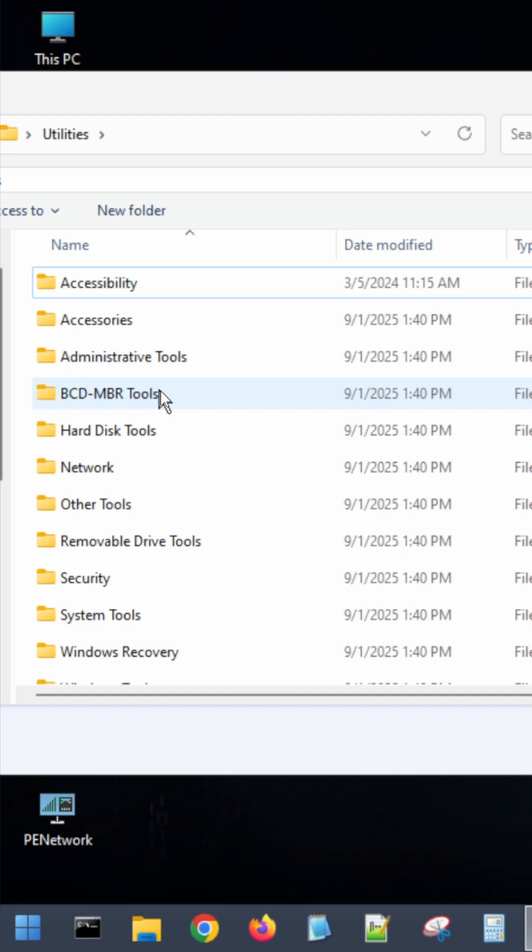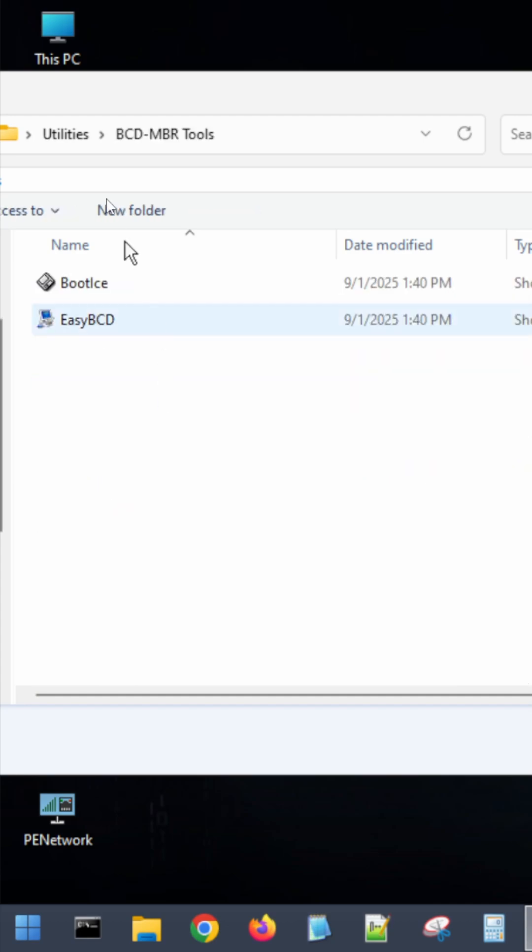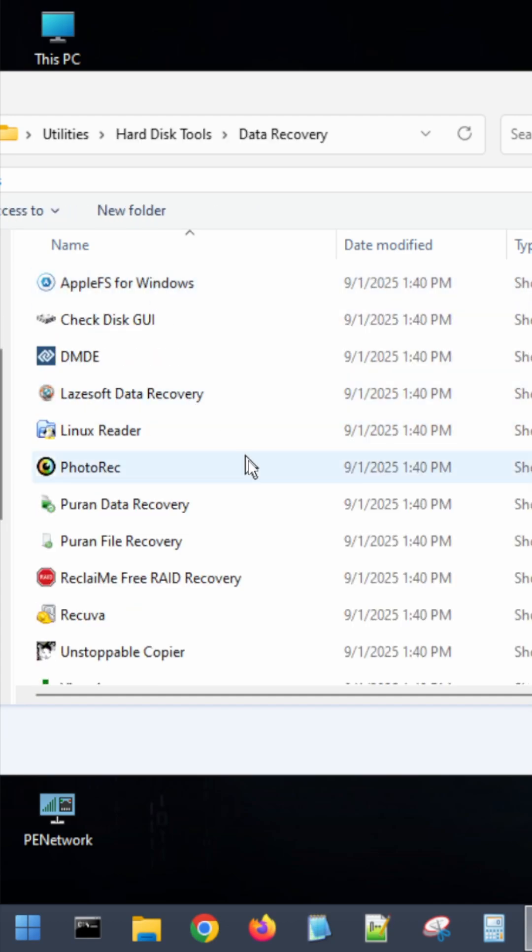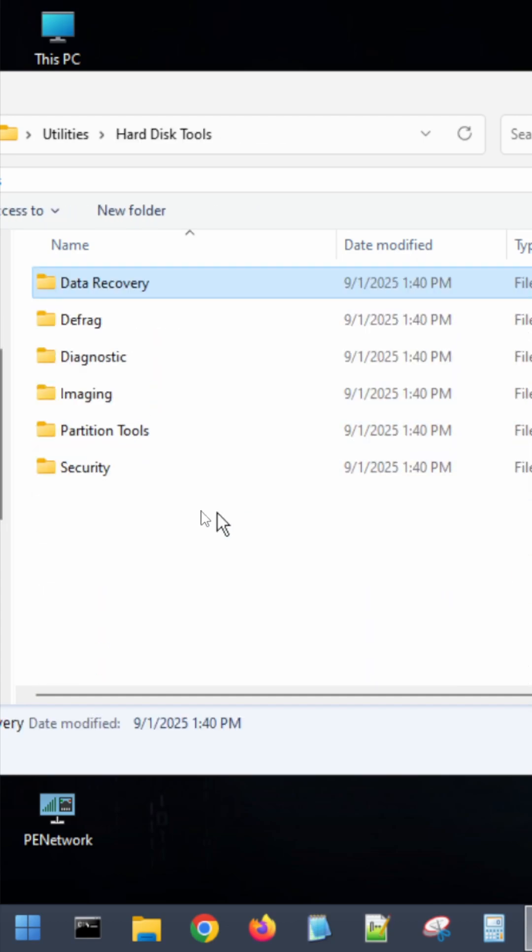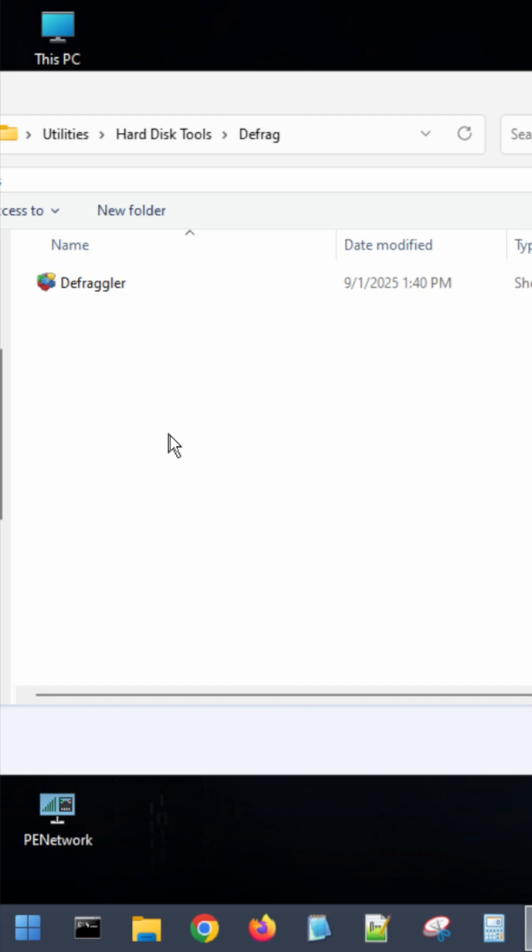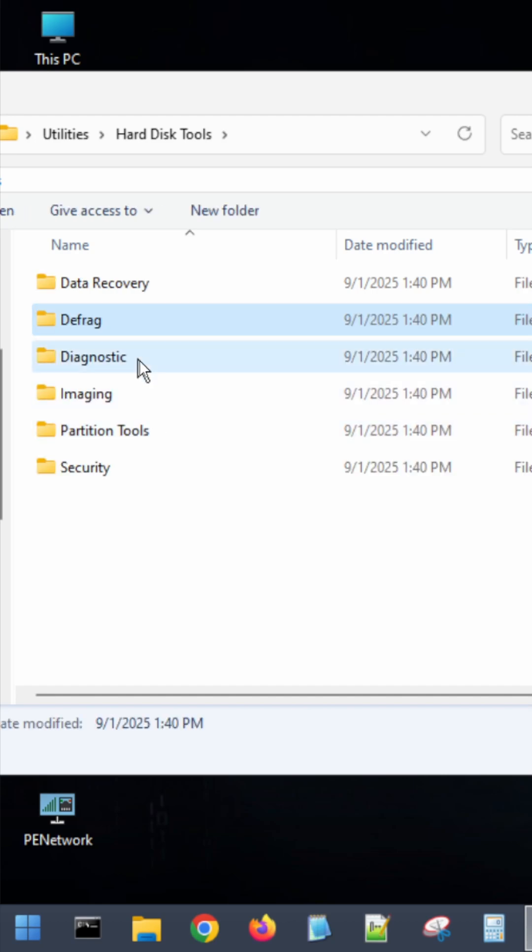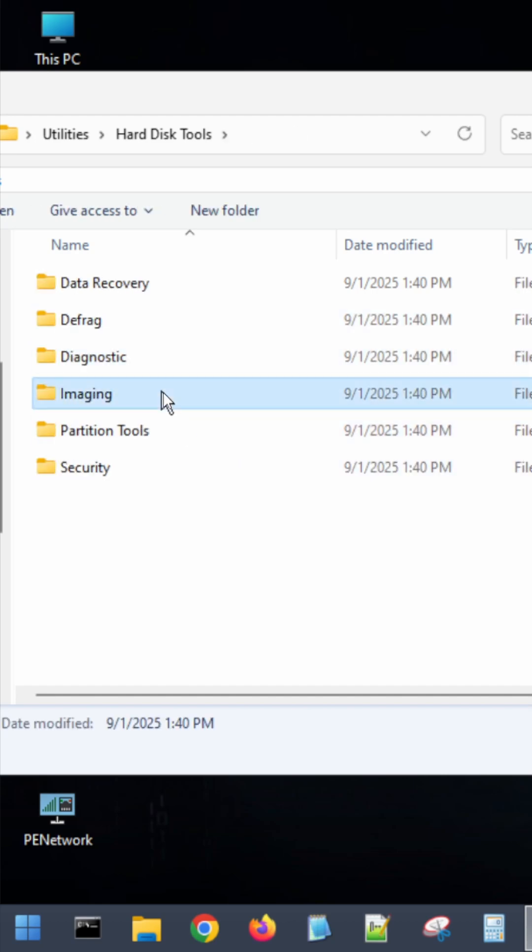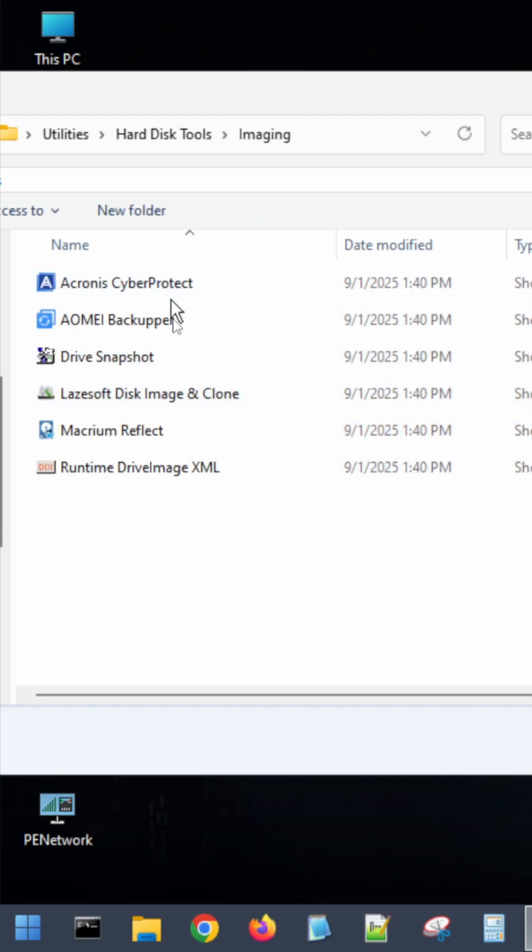Now in Hyren's, you're going to have a multitude of tools and applications to be able to repair your computer, to perform diagnostics, to check the health of your components, and much more.